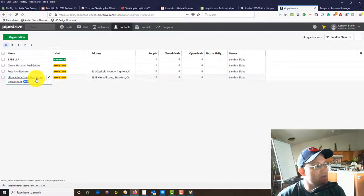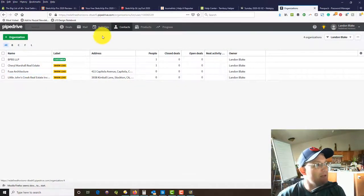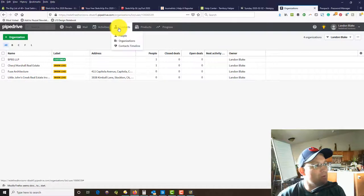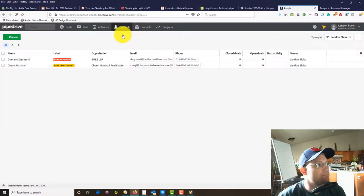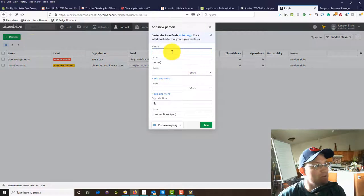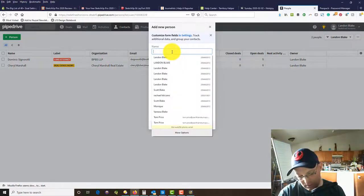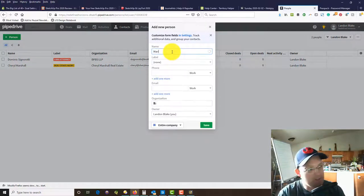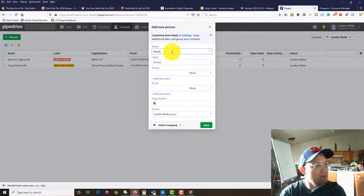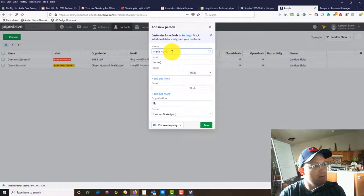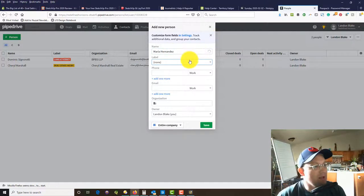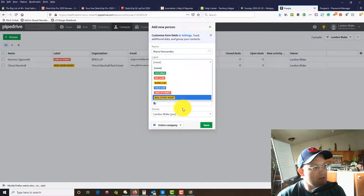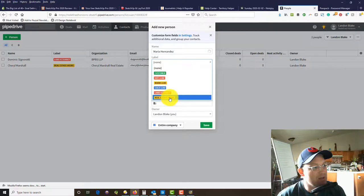Now you can see they're showing up here. Now what we want to do is add a contact. We're going to add a person.